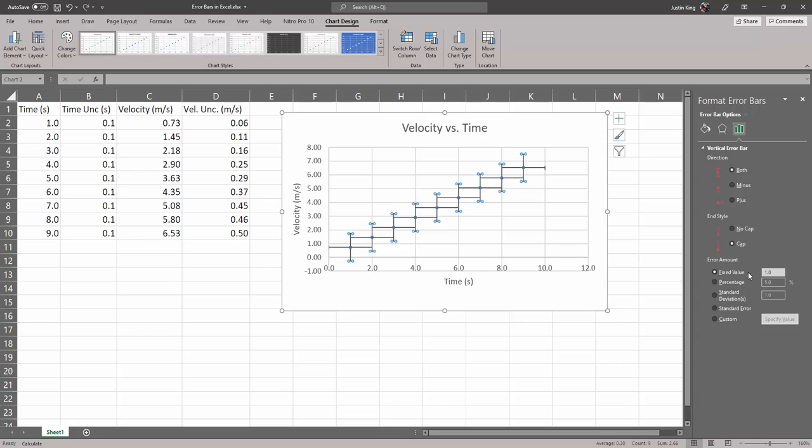What we want to do is change the error amount. So the options here are fixed value, which we don't have, a fixed percentage and they're not even the same percentage, or we could use standard deviation, which is not what we're supposed to do here, or whatever Excel considers standard error.